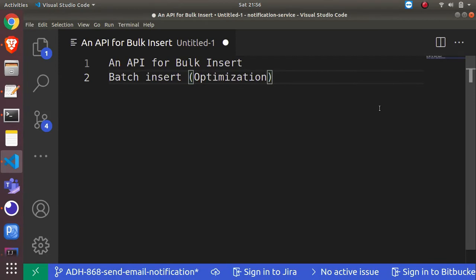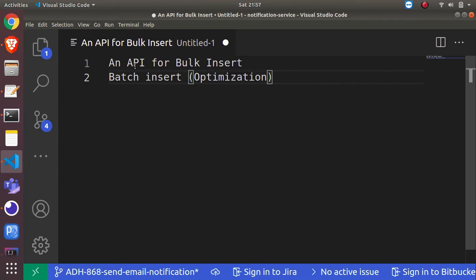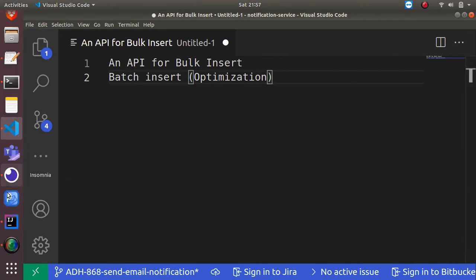Hello everyone, welcome to Code Simple. In this video we are going to see a couple of things. The first one is we are going to create an API endpoint for creating a bulk insert of our records, and the next item is optimization for that. We are going to create 1 lakh records and see how much time it will take to insert those records in our DB.